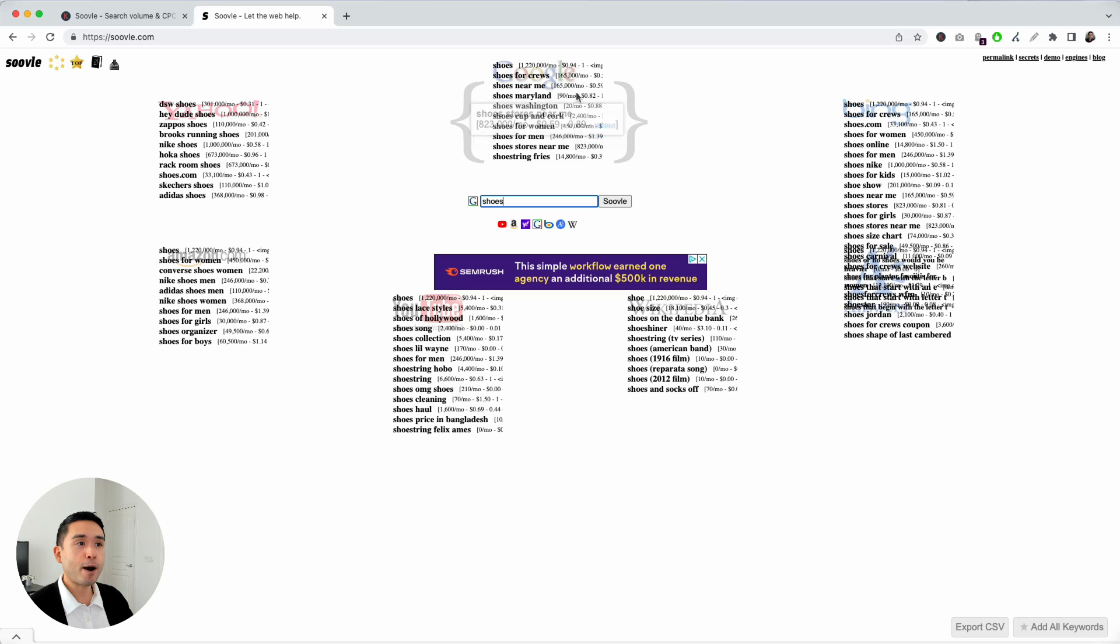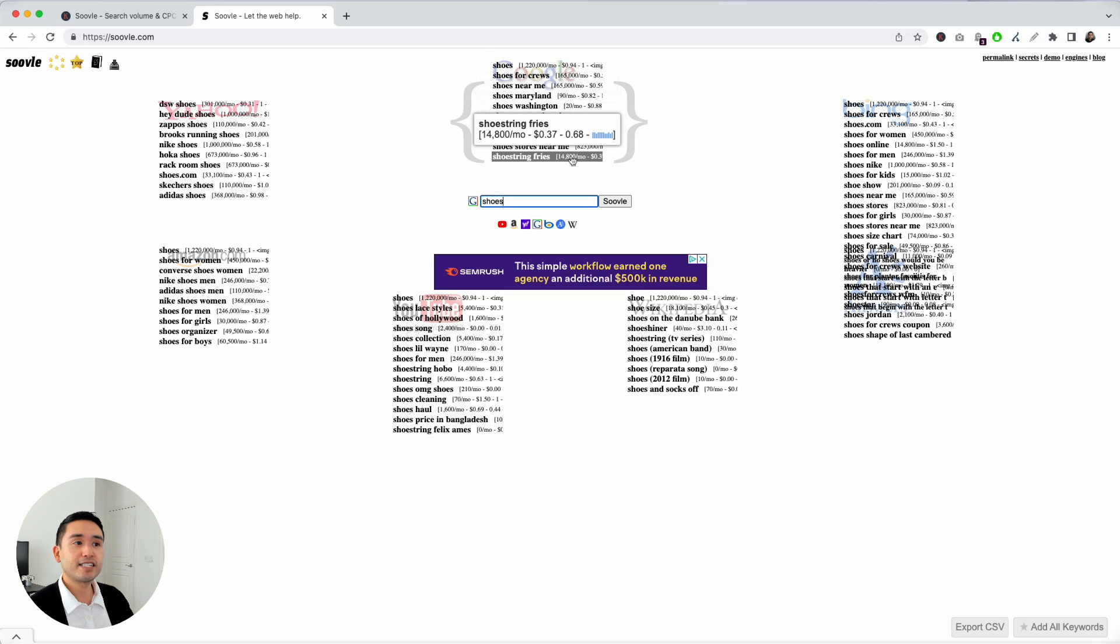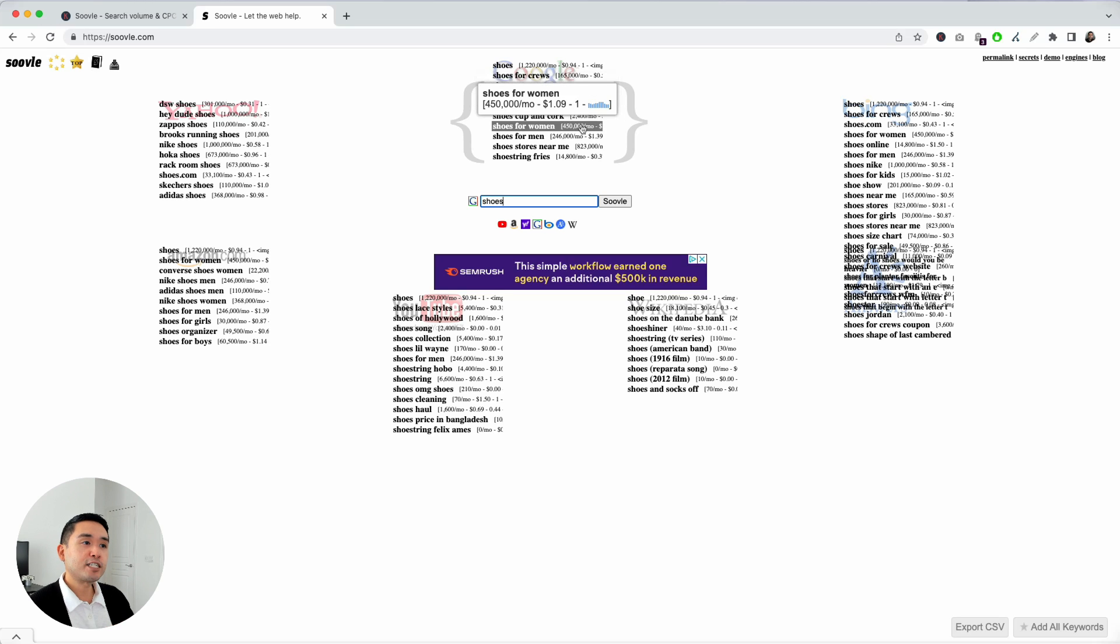Now, a few things to note about this data is that this data does come from Google. So, this is the monthly search volume competition data from Google. And this data will reflect the location that you've set within keywords everywhere.